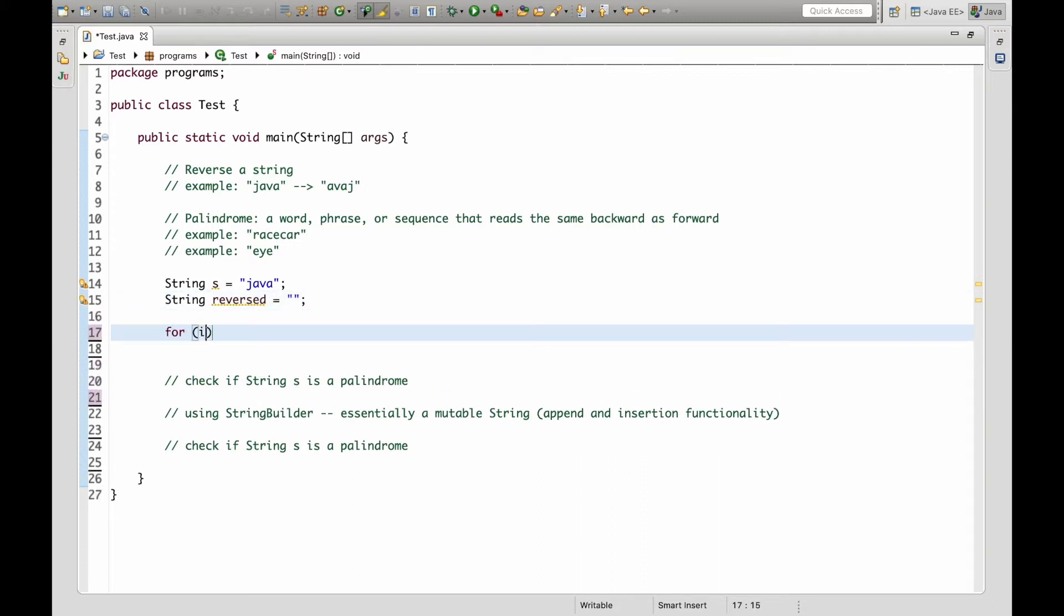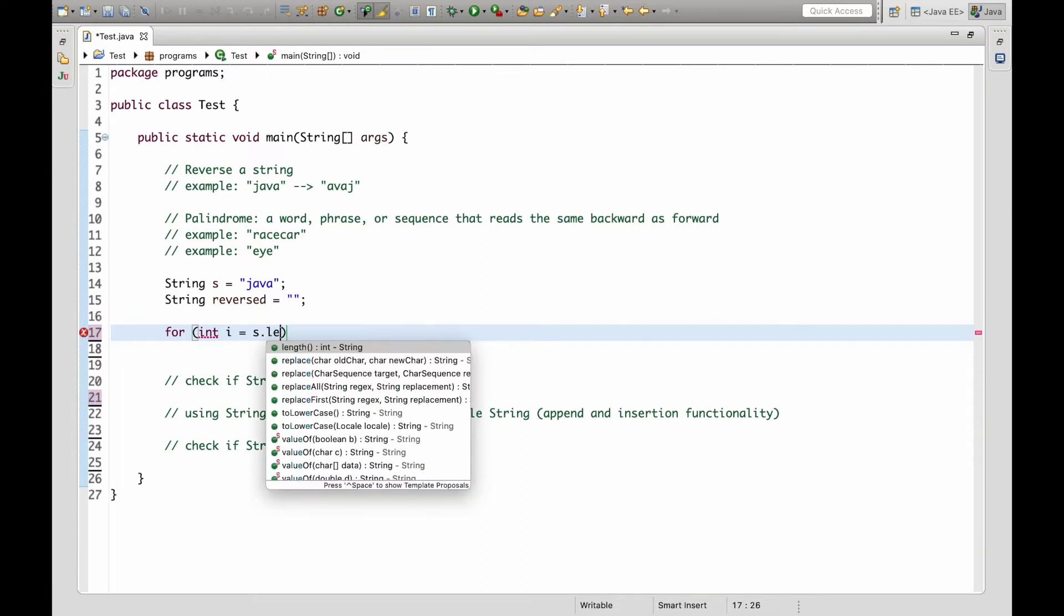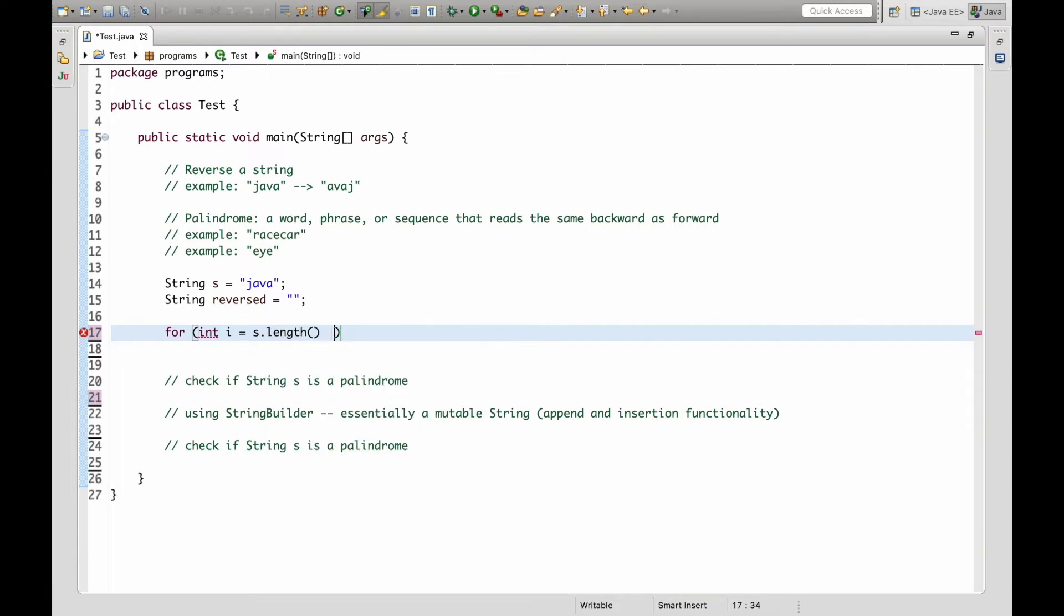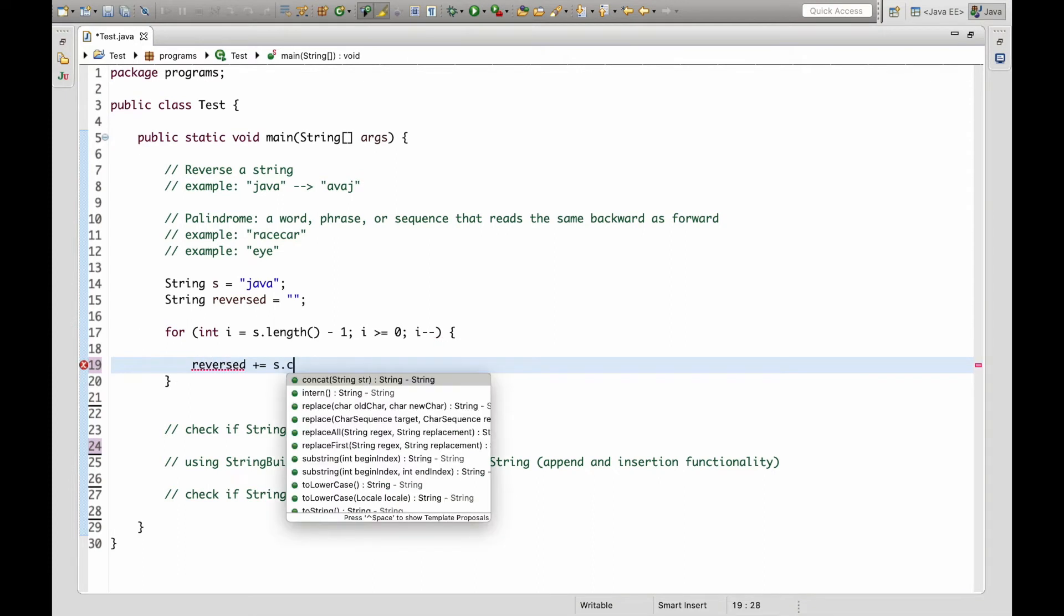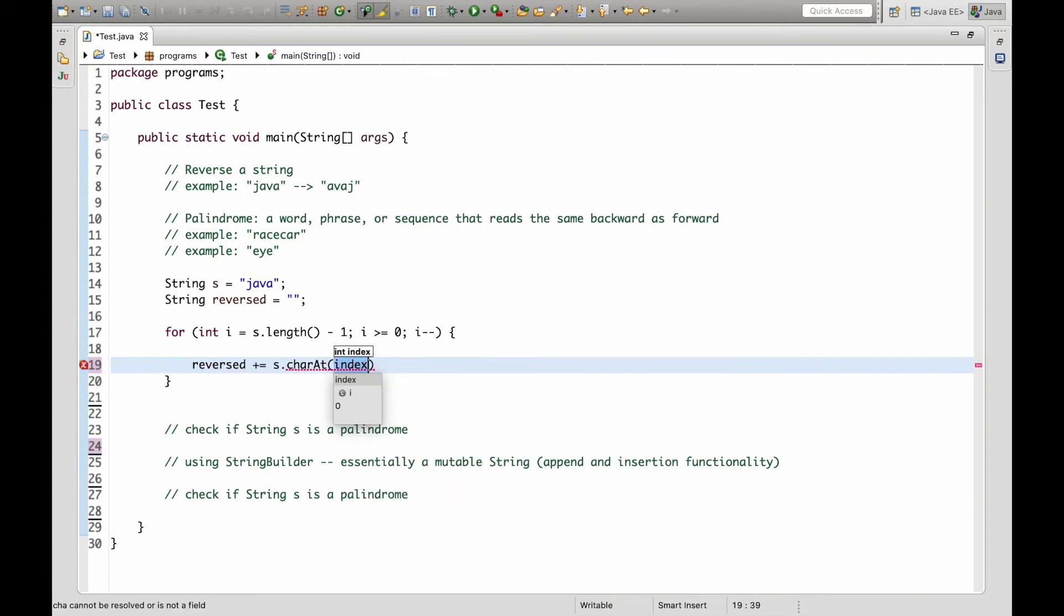Now let's start building our for loop and setting it to the last index of s and our condition will be i is greater than or equal to zero and decrement i. And we only have one simple statement in the for loop and that will be appending every character to our reverse string.